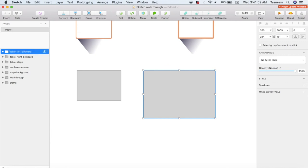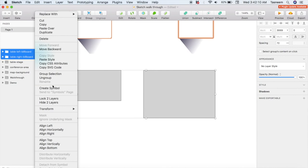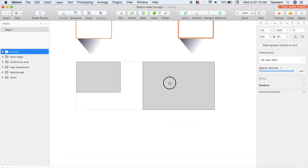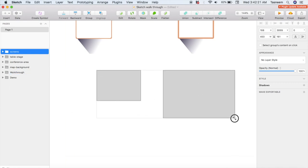Now I want to clean this up a little bit — I'm going to group these two billboard layers together into a new layer and call it Screens. You'll notice that once you group them, if you select the layer you can actually move everything in that layer altogether or even change their sizes together.